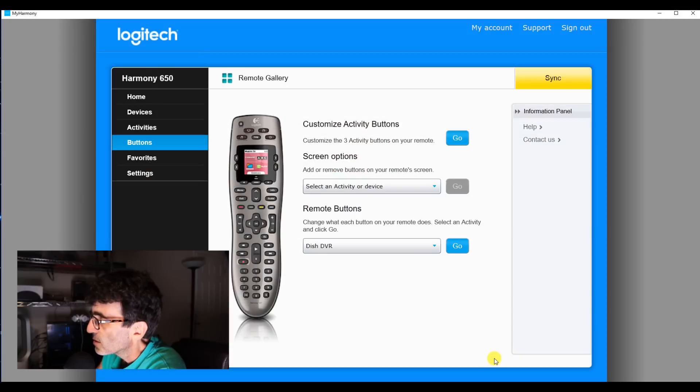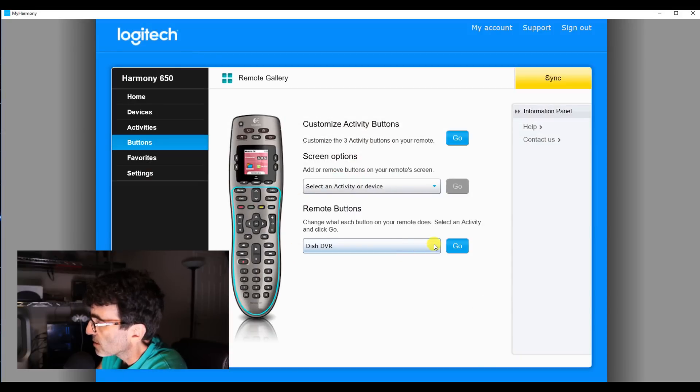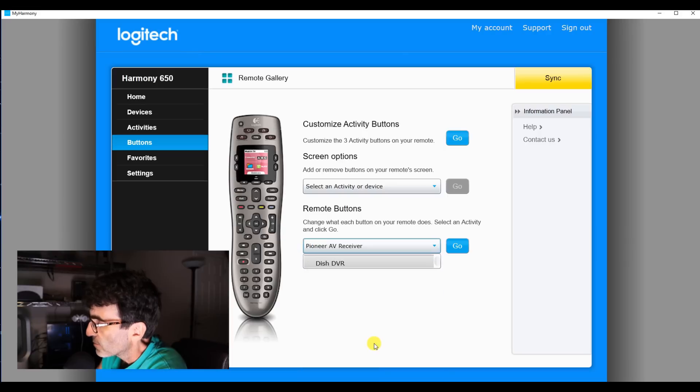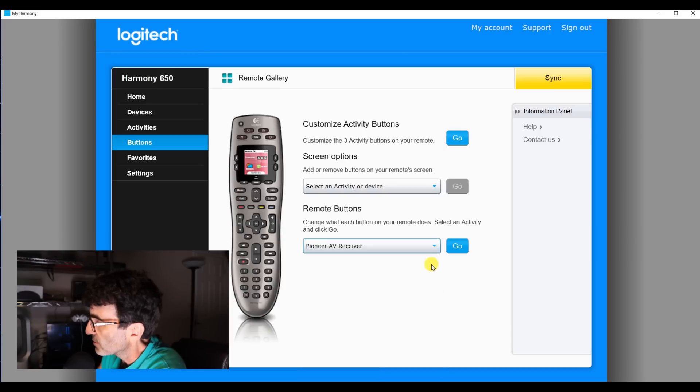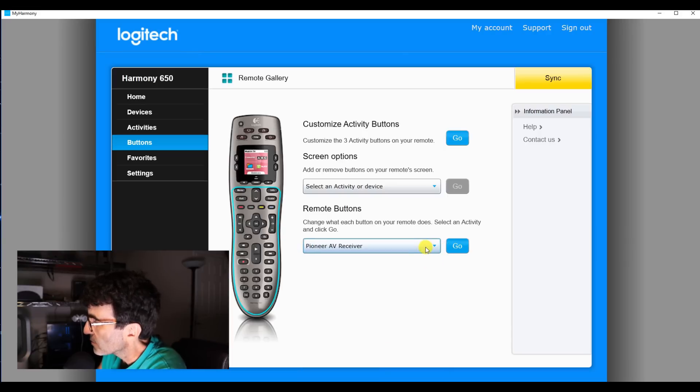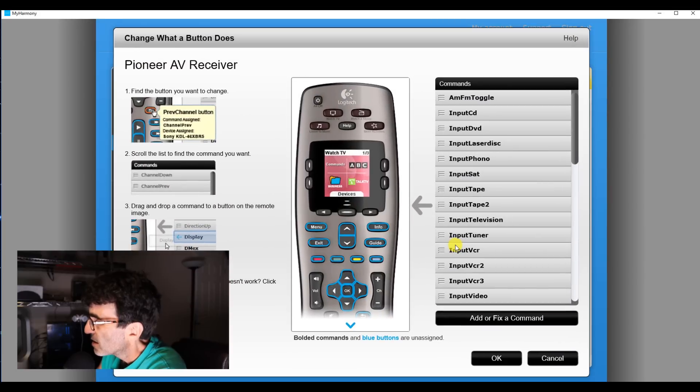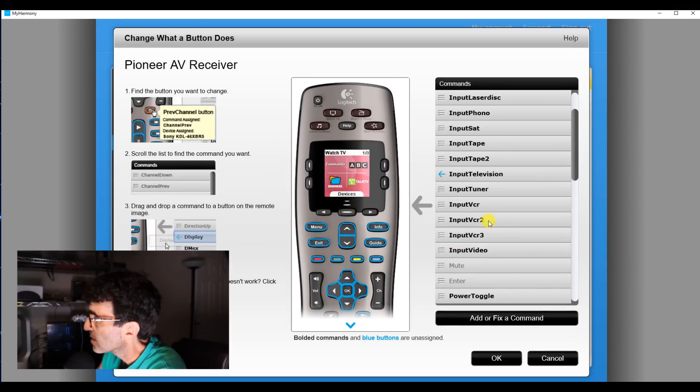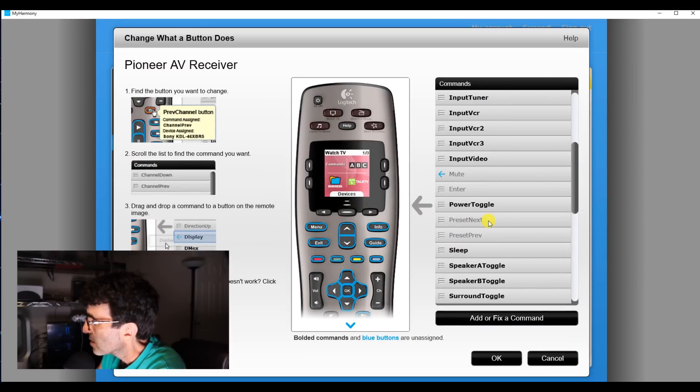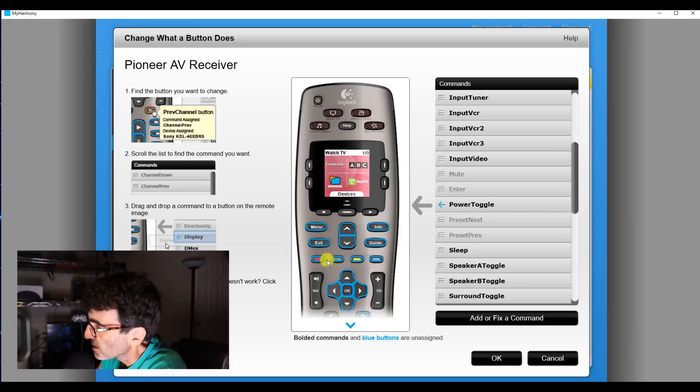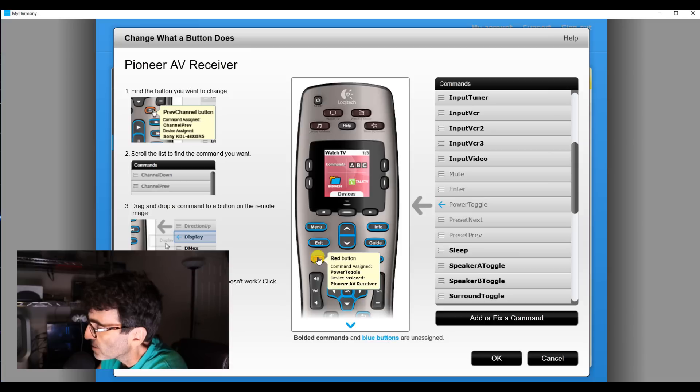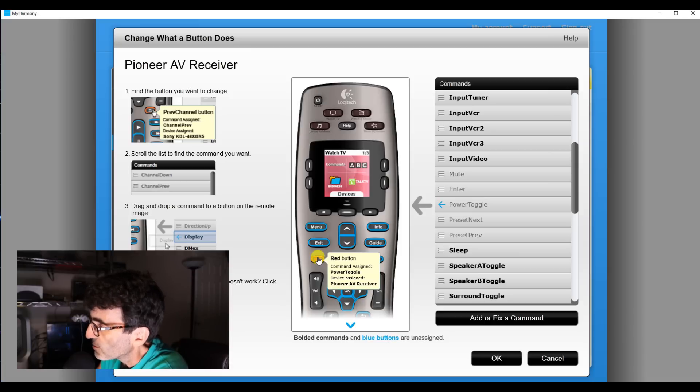Alright, yeah, you can do that with any of the other devices. Pioneer receiver, just for example here, we can toggle on and off the power with the red button. Okay, like that and now that's on power toggle.